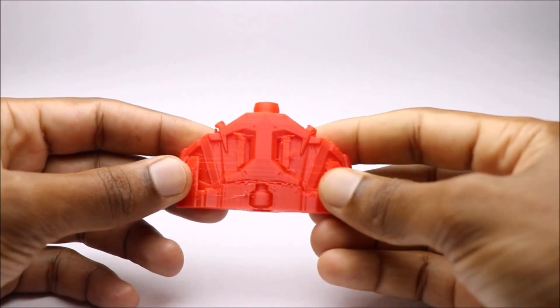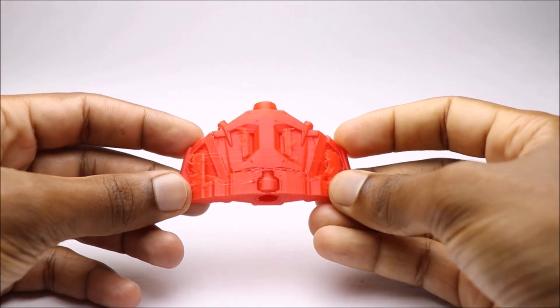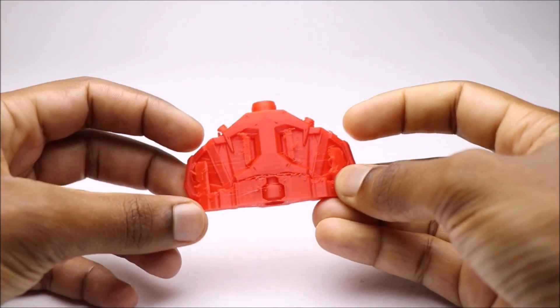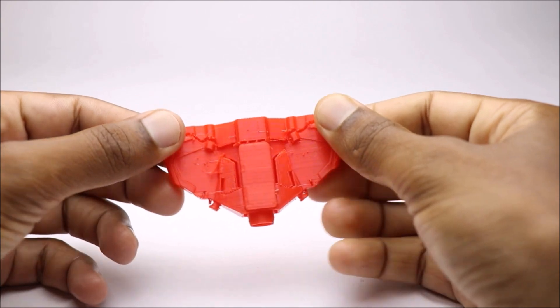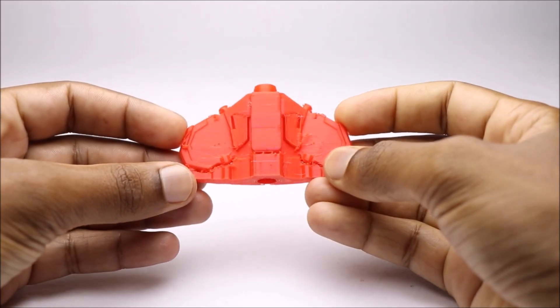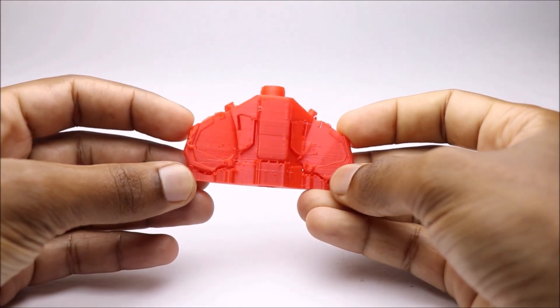After we have the printed parts, it requires some basic cleaning and the removal of support structures.